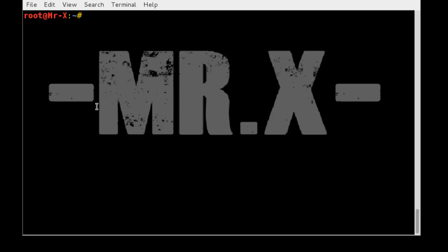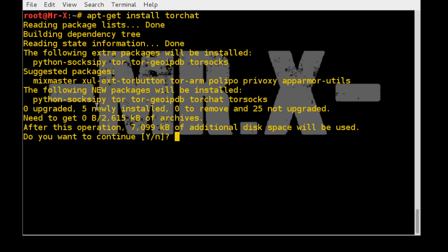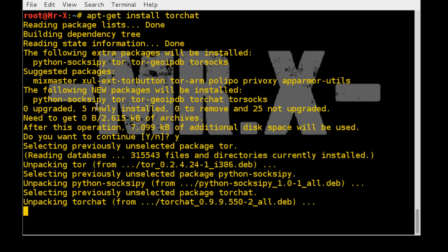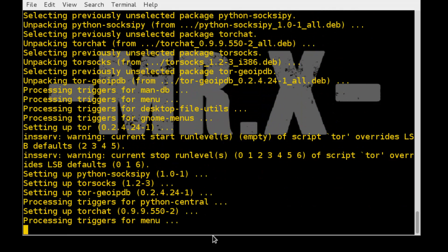So now just simply install TorChat by typing apt-get install torchat and press enter. Just press Y and enter. It will install all dependency packages.